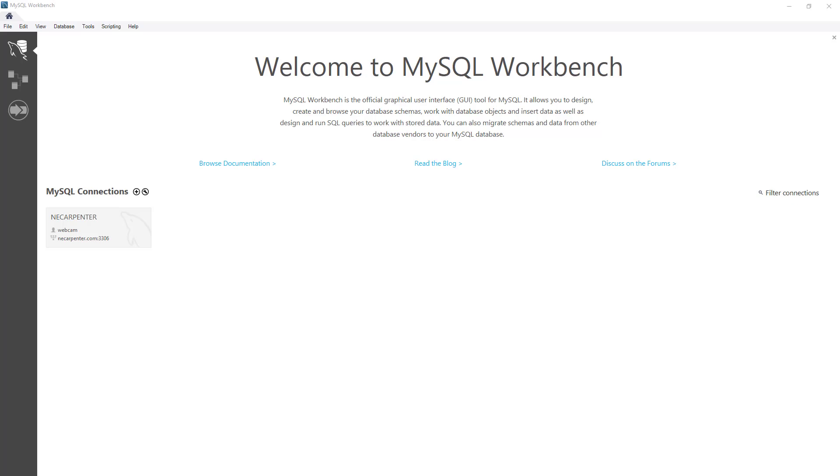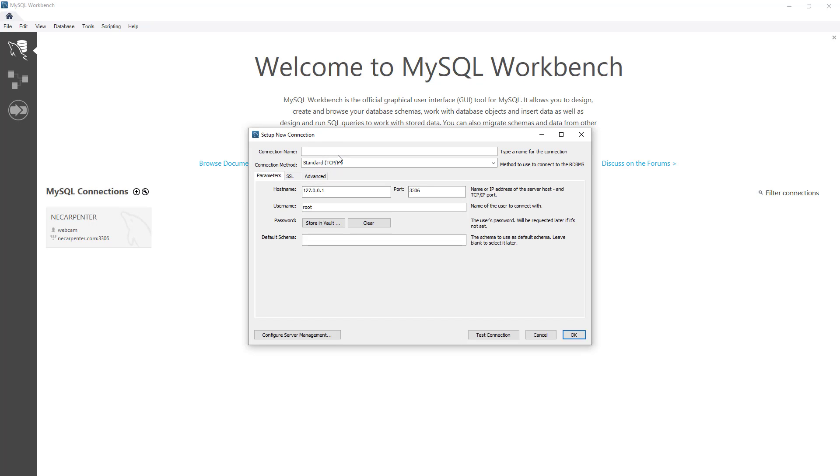I showed you how to install this in the previous one. You can just go ahead and run this and it will pop up. I've got one database connection set up here. I'm going to add a new one to the database we just created. We can name it whatever we want—whatever this connection name is. I'm going to call it GMS Inventory.